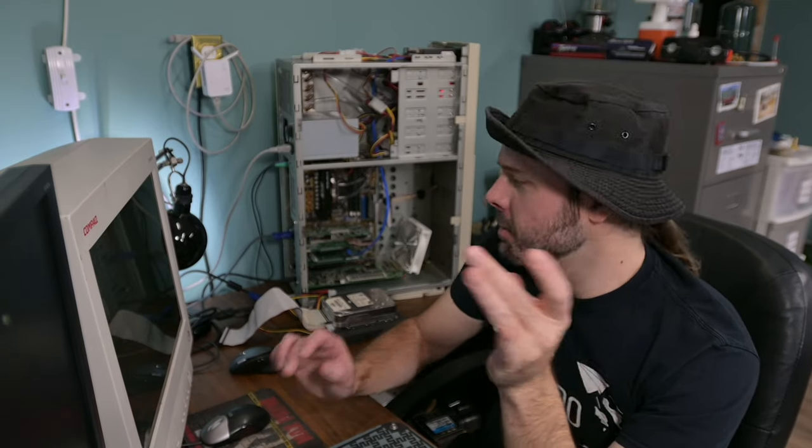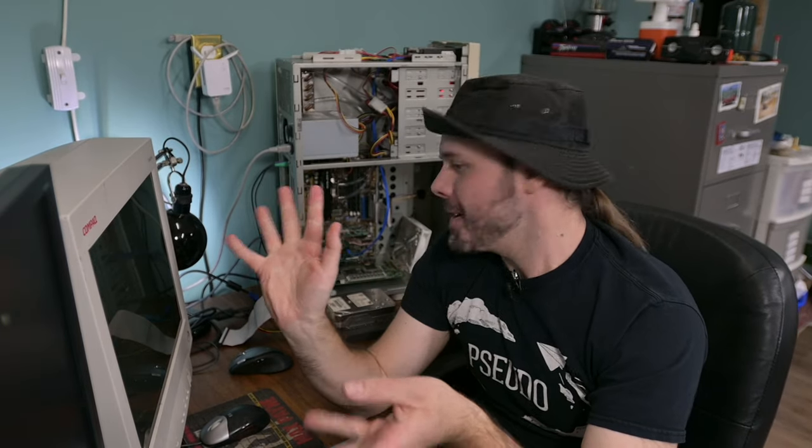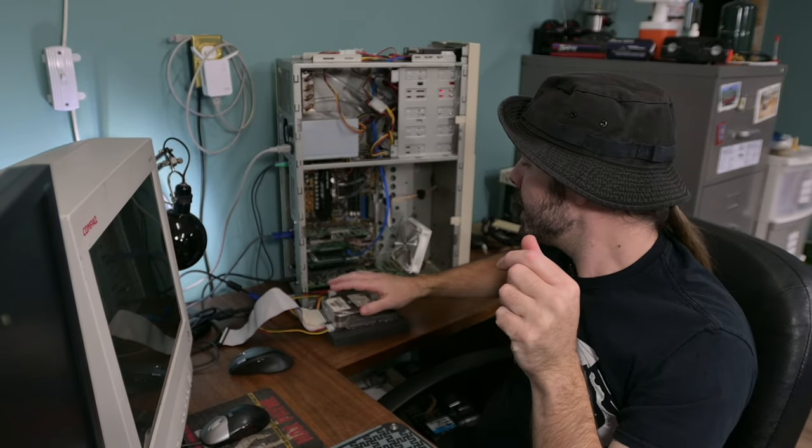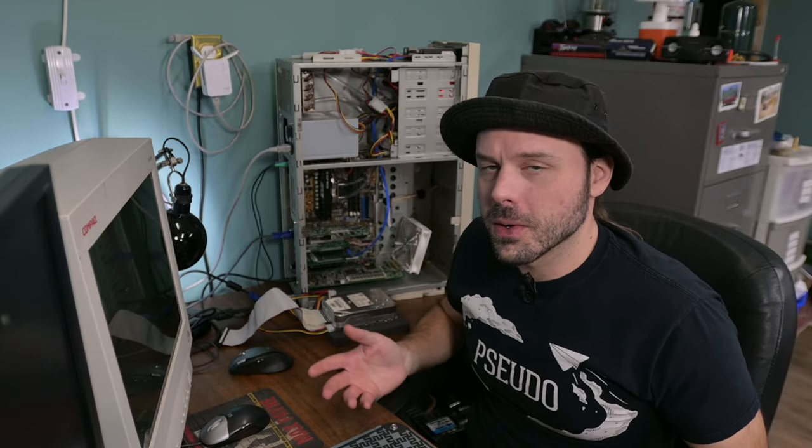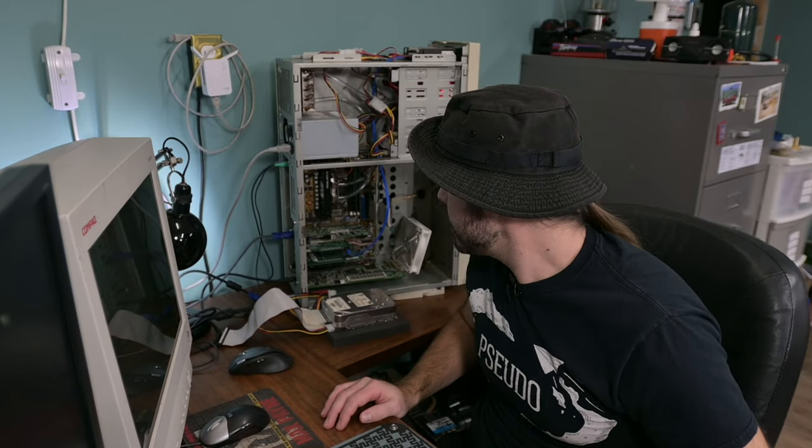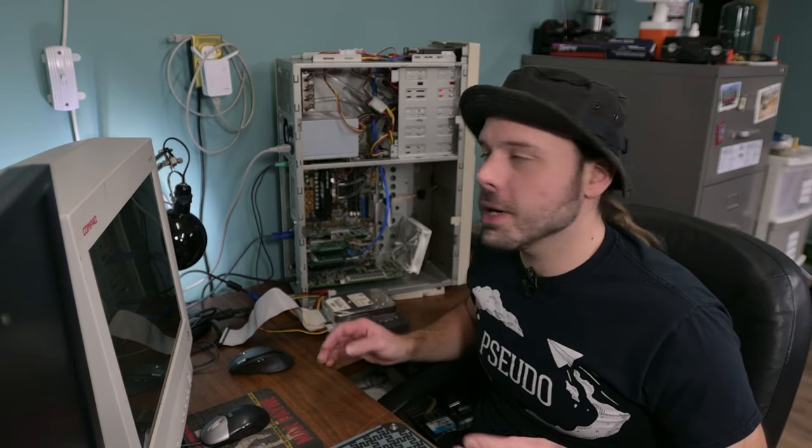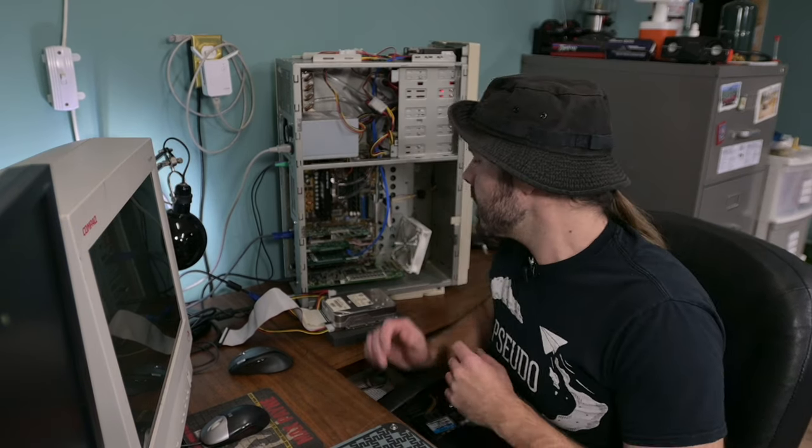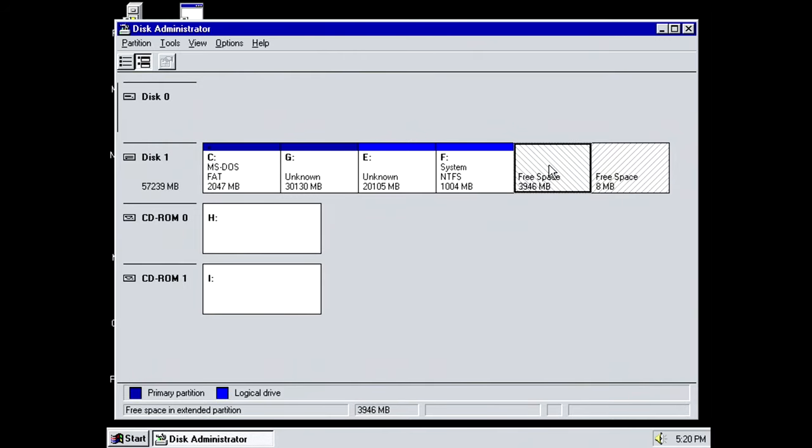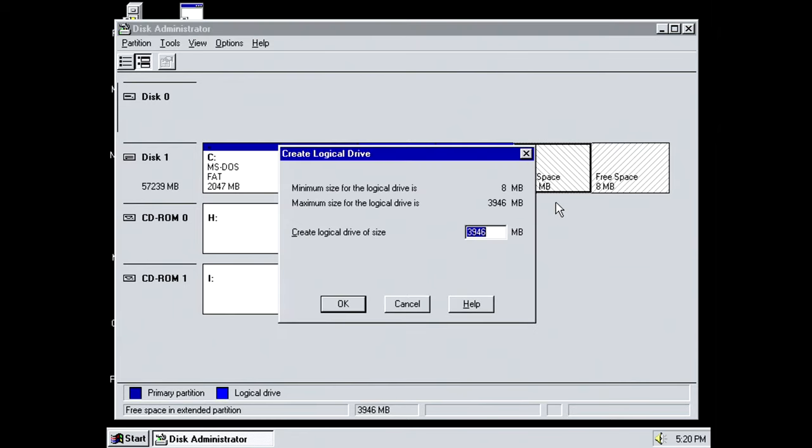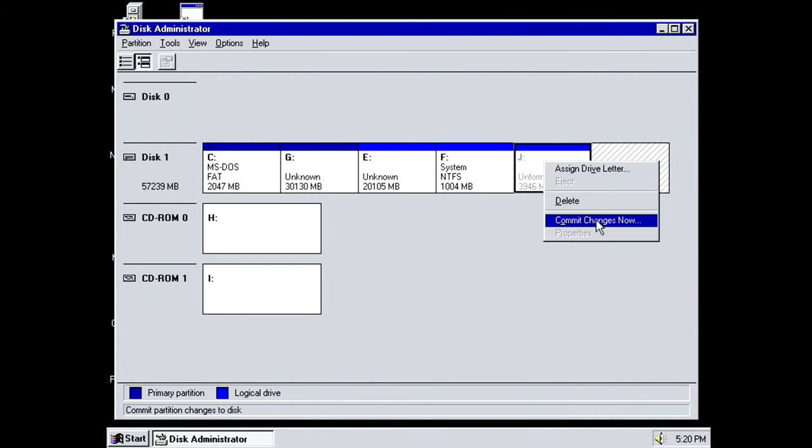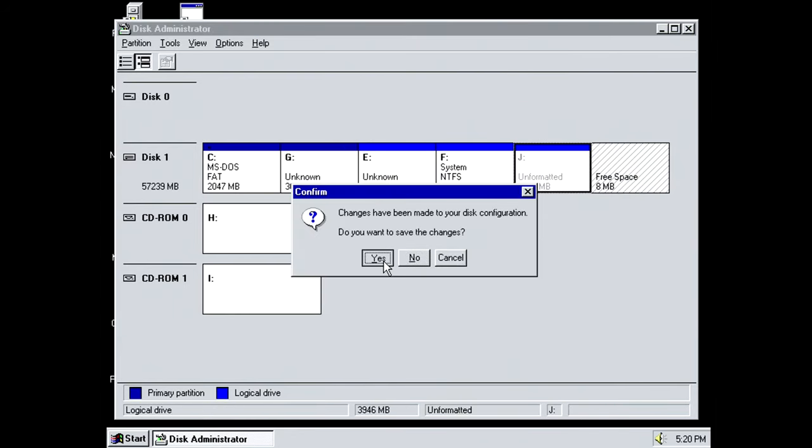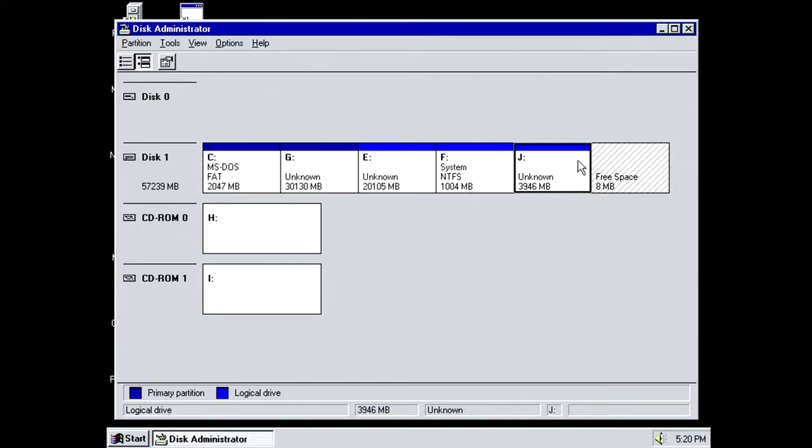Now there's one last step to getting NT working properly. Because it was only a 1 gigabyte drive, I had that big 4 gigger on there that I used to be the programs drive that I actually installed stuff to. So to finish this off, I'm going to make one more partition on that hard drive. And I'm going to copy that big beast over. There it is.